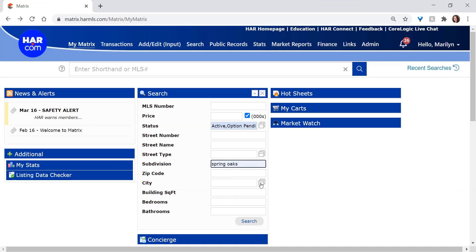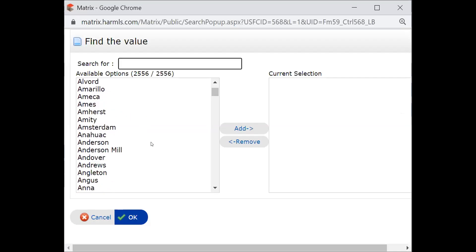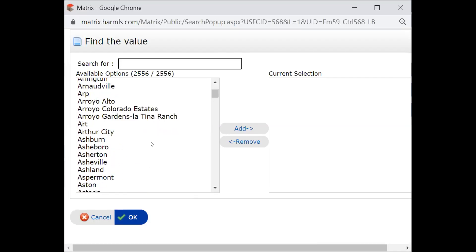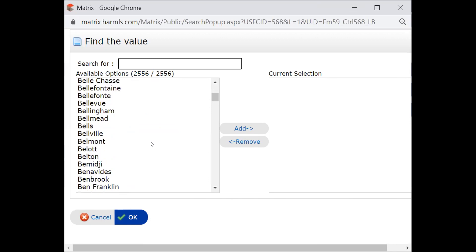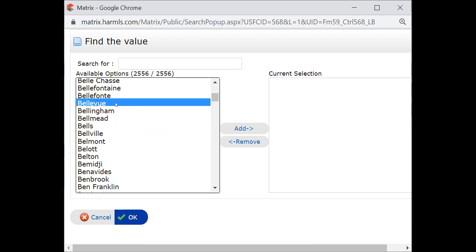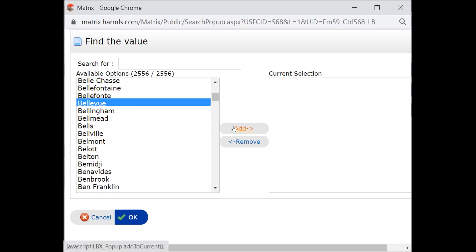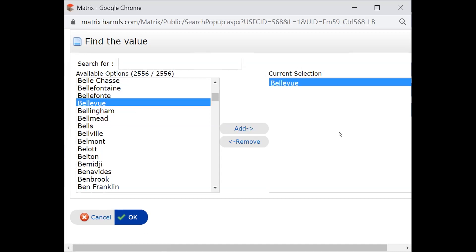Again, we have one of those multiple choice popups. So once you click on City, you'll see that you have all the cities that you can possibly think of and then some to select from there. And you would do it with the same process that we used in selecting status. Again, once you select one, you click Add and that moves it to the right so that you can then search by that.